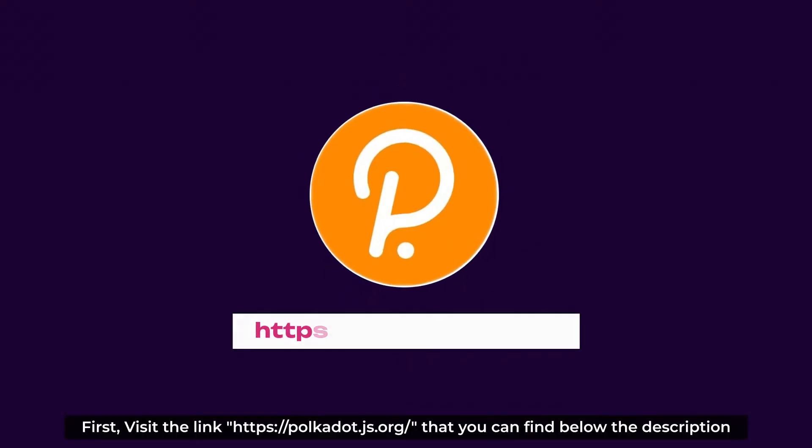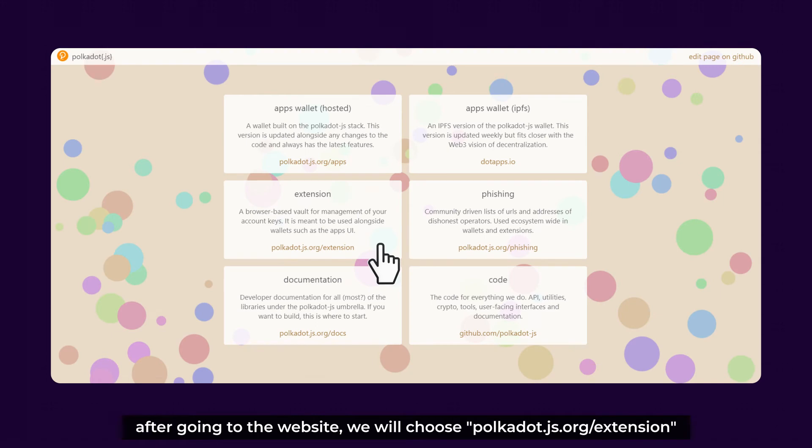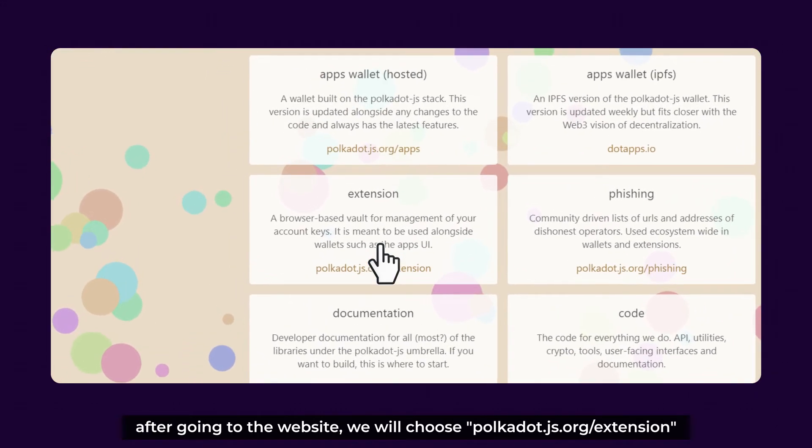First, visit a link that you can find below the description. After going to the website, we'll choose Polkadot.js.org extension.